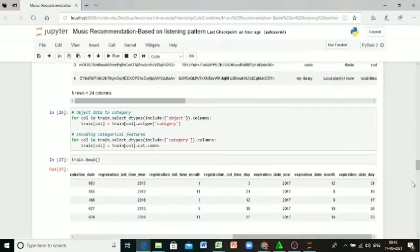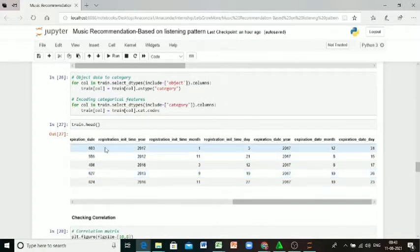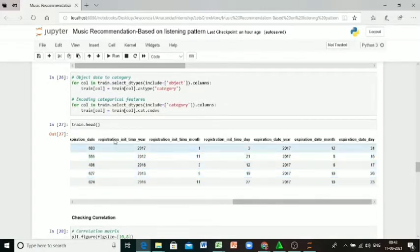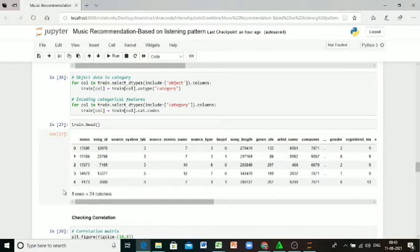Here I'm encoding all the categorical features. So for song field, song ID field, I'm getting some numerical values. Here we can check that.